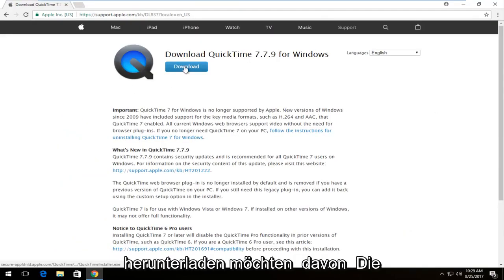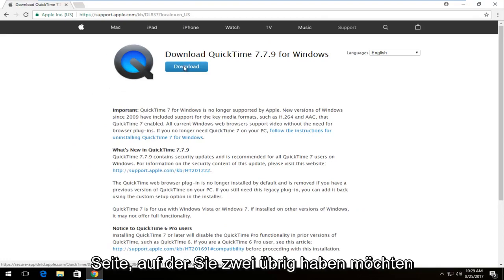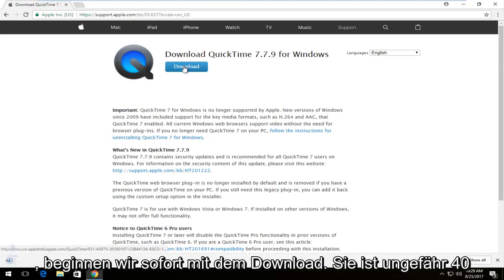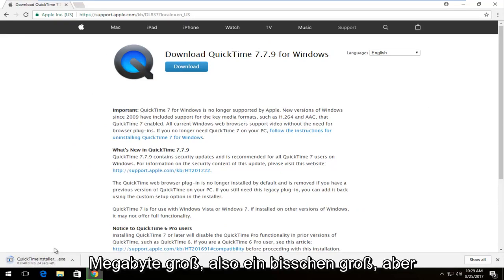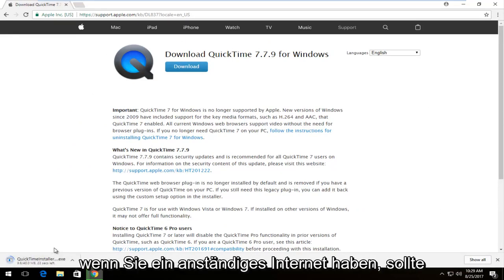There should be a download button near the top of the page. You want to left click on it once to begin the download. It's about 40 megabytes so it's a little bit big but if you have decent internet it shouldn't take too long to download.